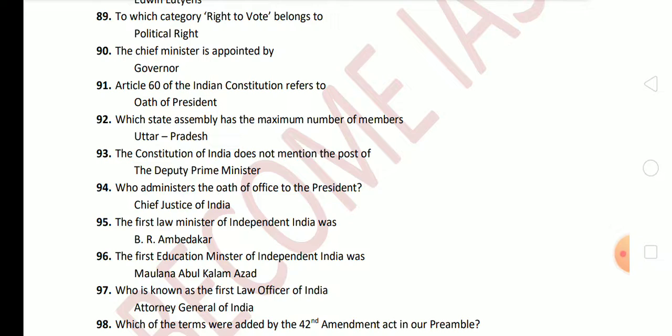Next question: the first Education Minister of Independent India was Maulana Abul Kalam Azad. Next question: who is known as the first Law Officer of India? The first Law Officer of India is known as the Attorney General of India, and the first Attorney General was M. C. Setalvad.